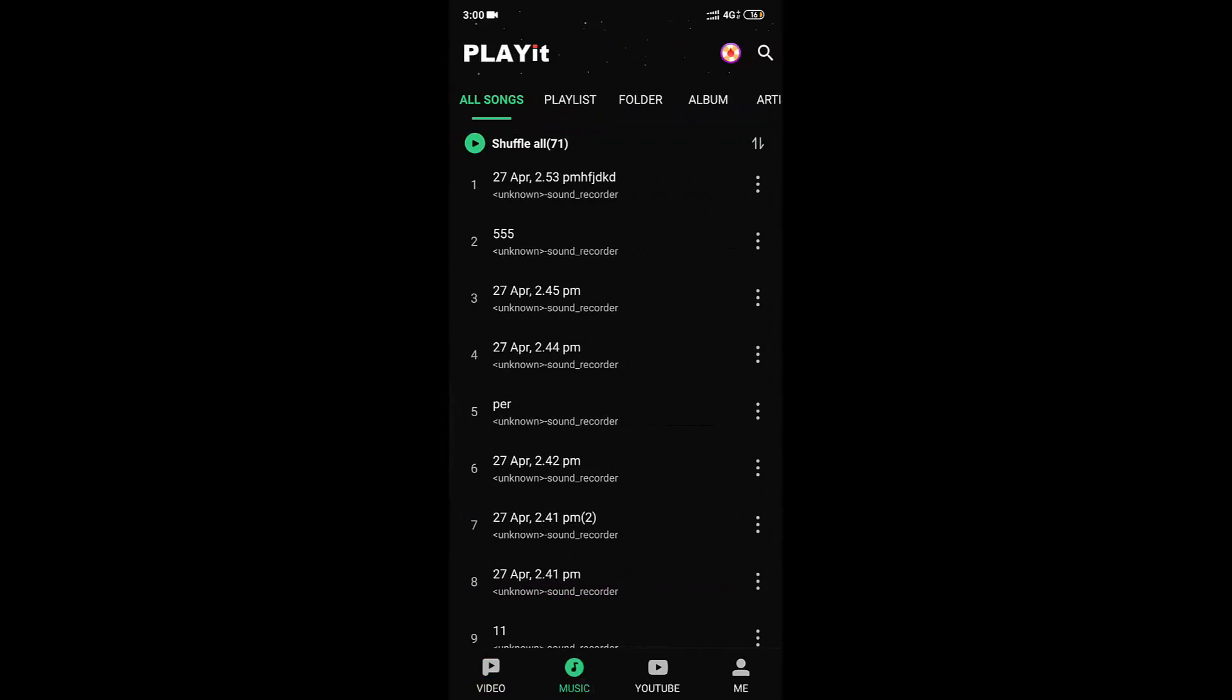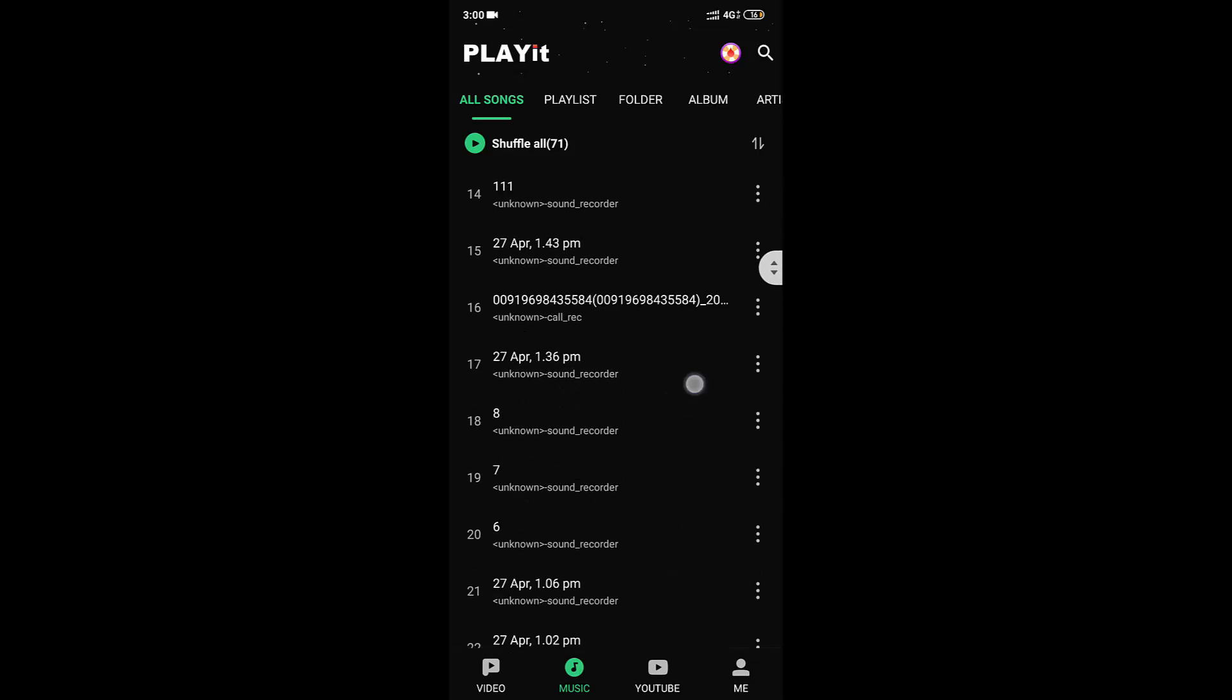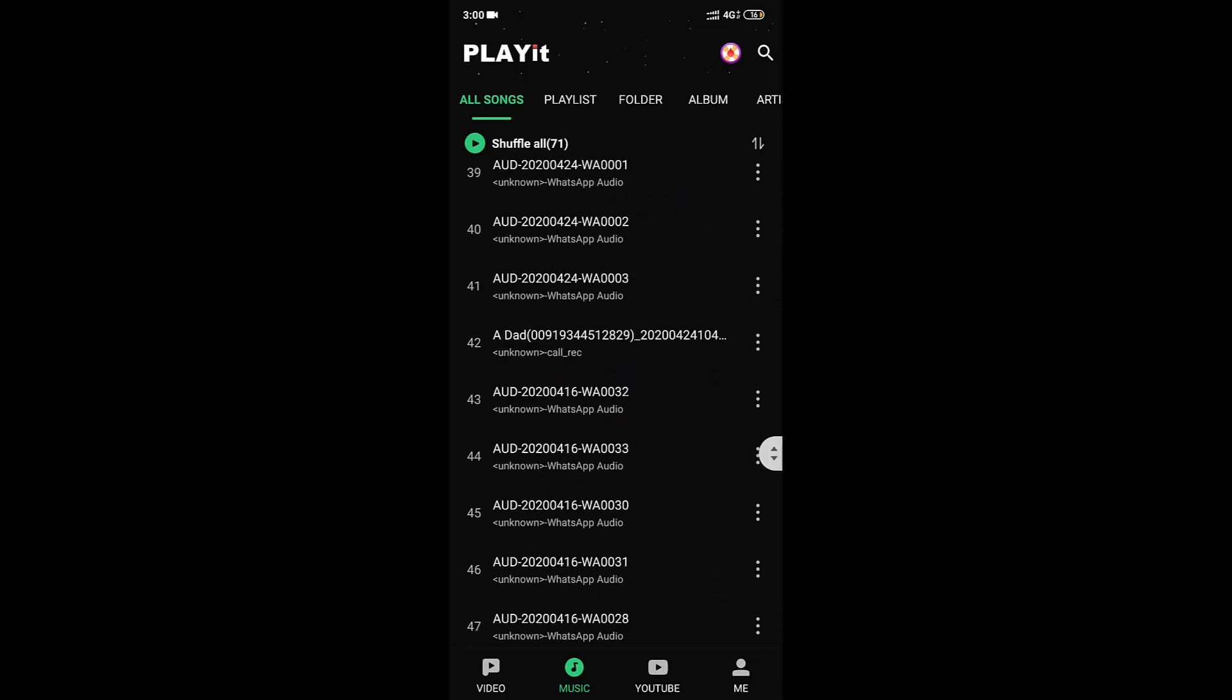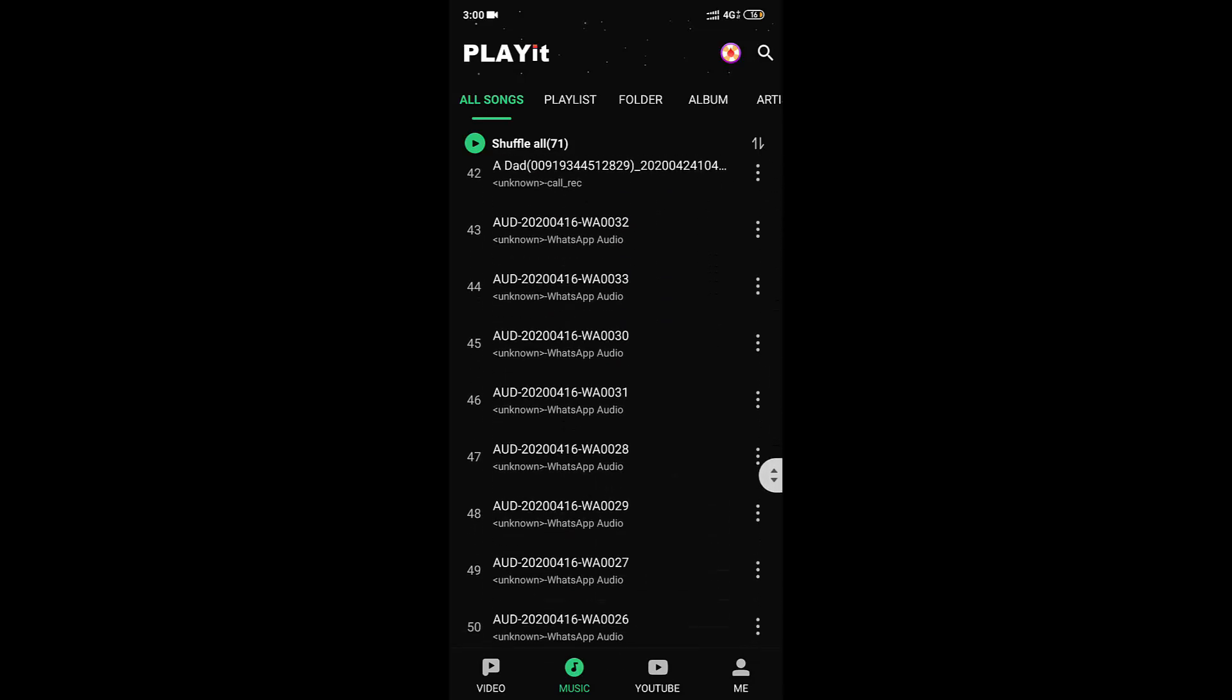At the bottom you can see the music option. It shows all the available audio files in the device. You can listen to songs from here.